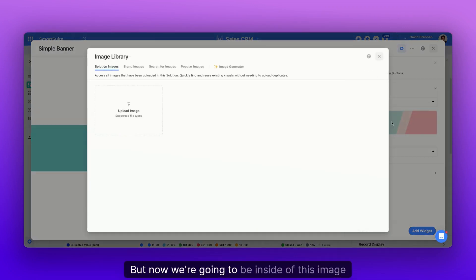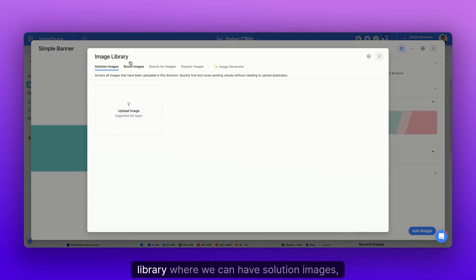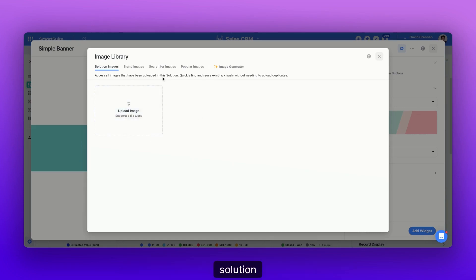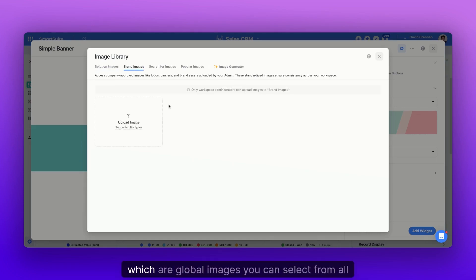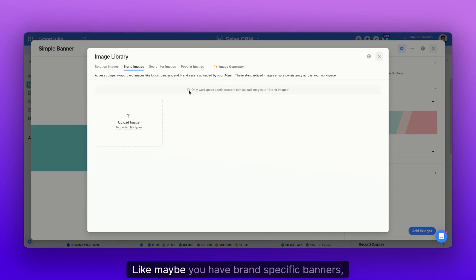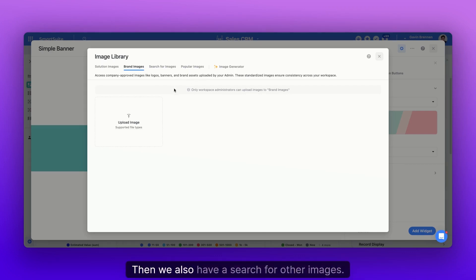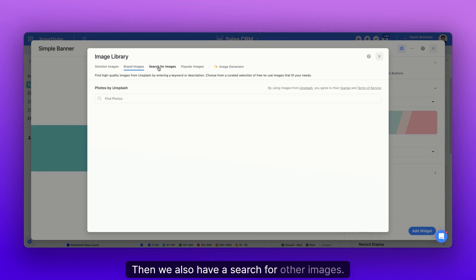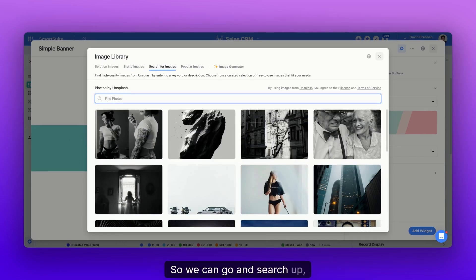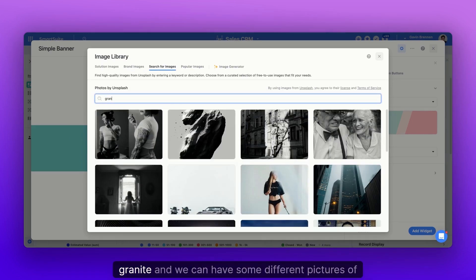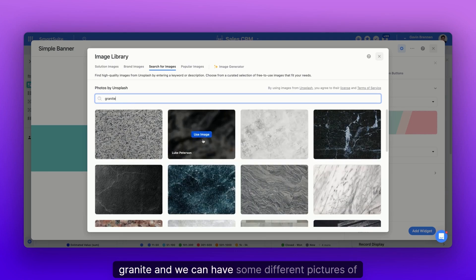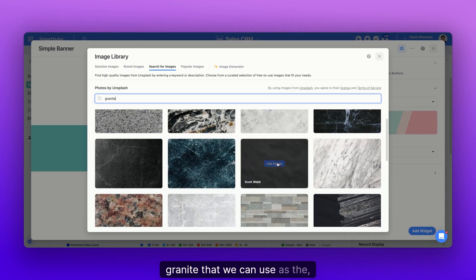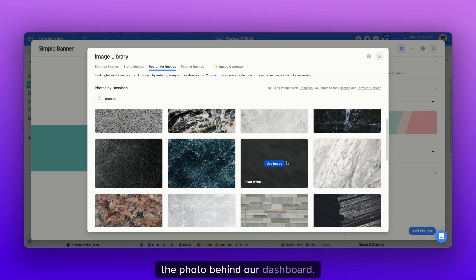But now we're going to be inside of this image library where we can have solution images, images that have been used elsewhere in the solution, brand images, which are global images you can select from all the time, like maybe brand specific banners, your logo, stuff like that. Then we also have a search for other images. This is done by Unsplash. So we can go and search up, I don't know, granite.